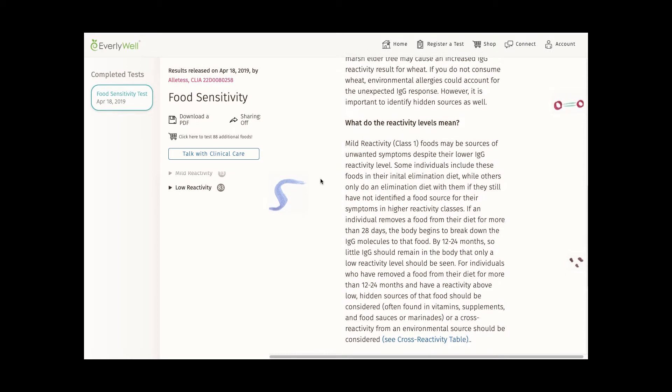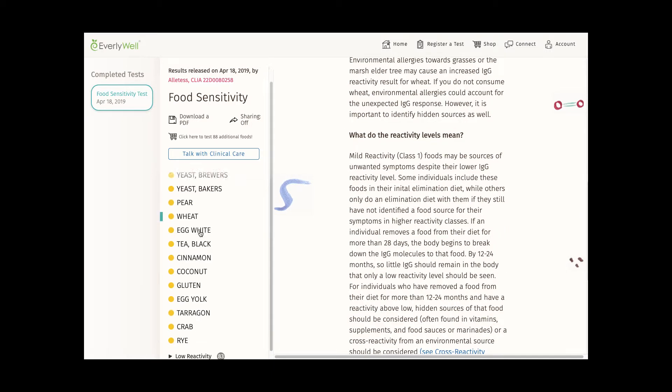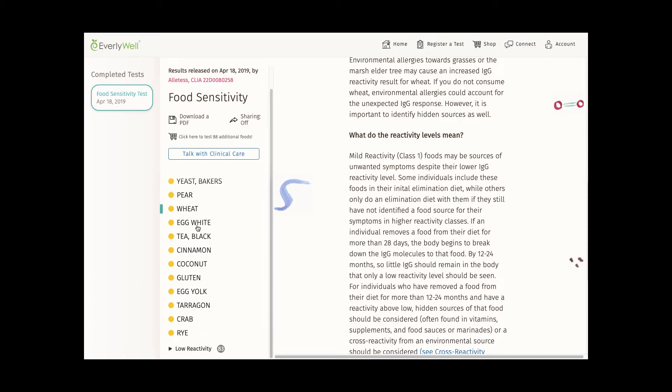I do wish there was more information and guidance regarding what the reactivity levels mean. That really isn't clear with the information currently provided on the website.